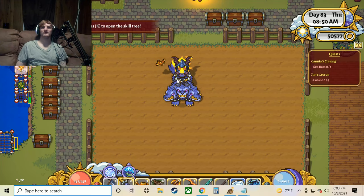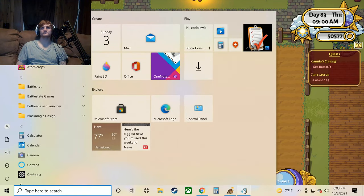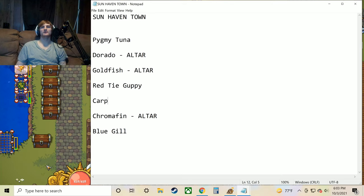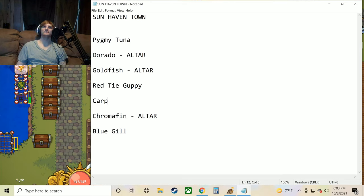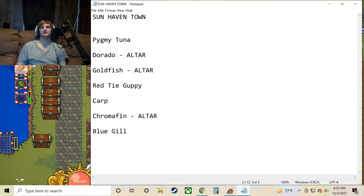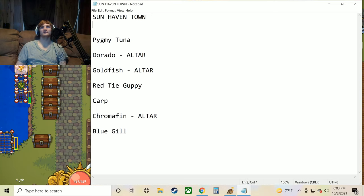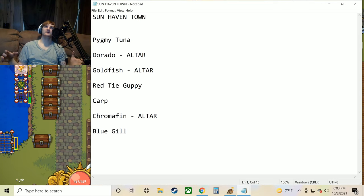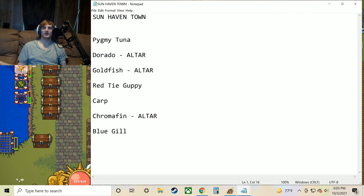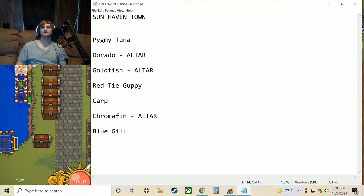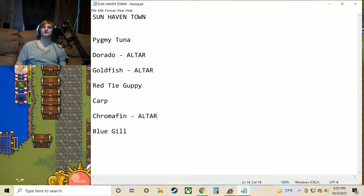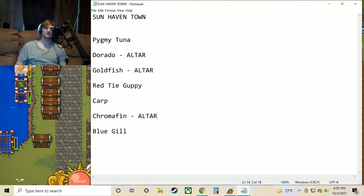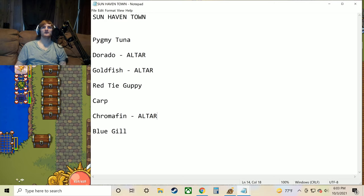Let's go ahead and just pull up the next list. I'm not really going to bother going to these places honestly, because I don't think really anybody needs help finding them. It's pretty self-explanatory just in the name. Like this one, Sunhaven Town. This is going to be all the Sunhaven Town fish if you're in the town of Sunhaven and there's any water there. Then you're going to get a chance to get from these fish. Now we've got the pygmy tuna, the dorado, the goldfish again, the red tie guppy, the carp, chromafin, and the bluegill.